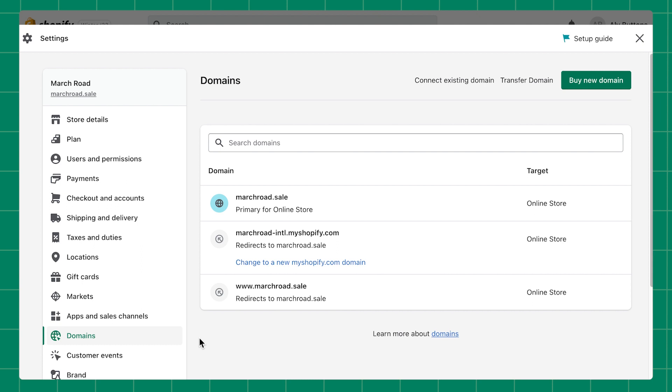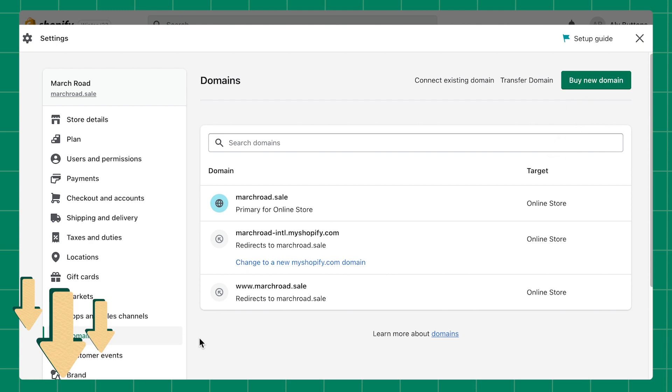The simplest way to do this is to buy a custom domain directly through Shopify. Check out the links below for instructions on buying a custom Shopify domain or connecting a third-party domain.